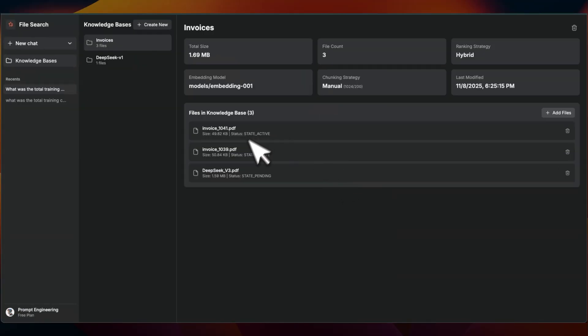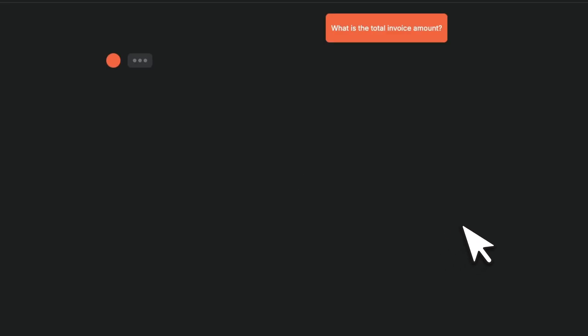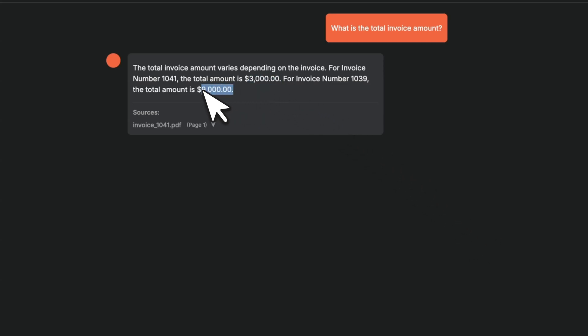Okay, so this is a new index and now we can just click on invoices and we can ask something like, can you tell me what is the total invoice amount? Let's send this in. Okay, so there are two different invoices. One is $3,000. The other one is $9,000. And I can tell you that these are correct.